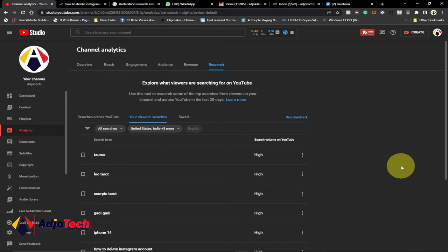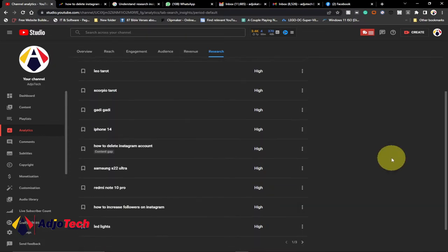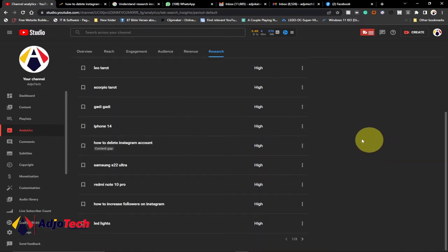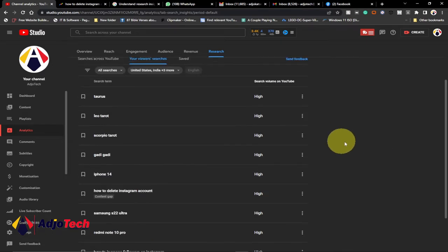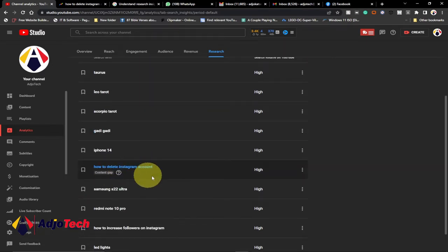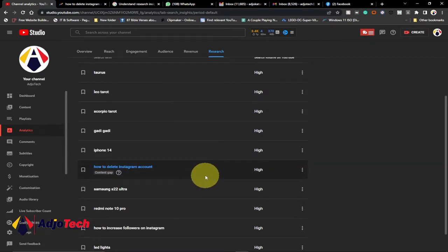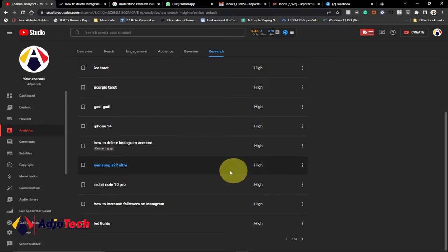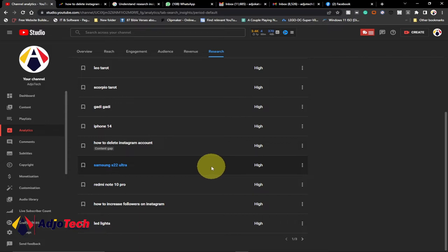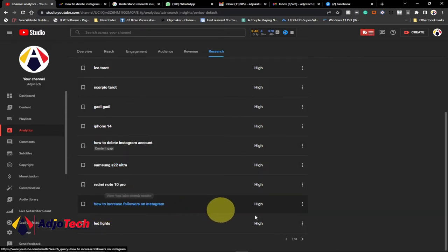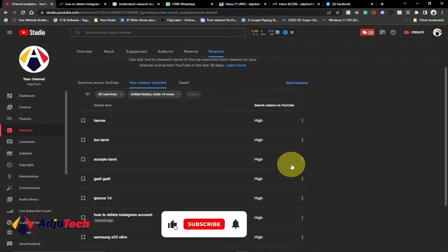If you look at this list, for instance, for my viewers, some of the topics they are looking for include 'how to delete Instagram account.' This will help me to create content around that. It gives you a fair idea about the topic you need to create next — for example, 'how to increase Instagram followers.' These are some amazing things you can easily follow up on.